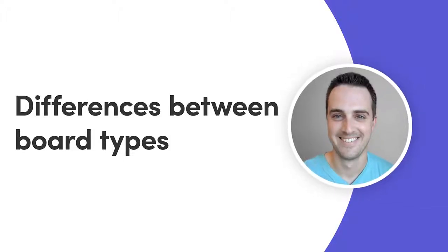Hey everyone, Dan here. Today I'll walk you through the differences between our board types. Let's get started.